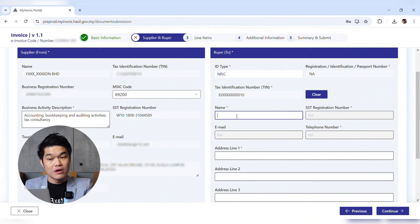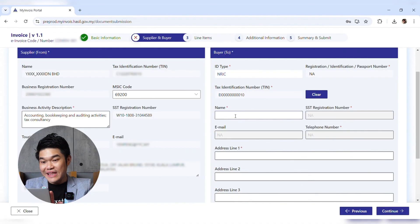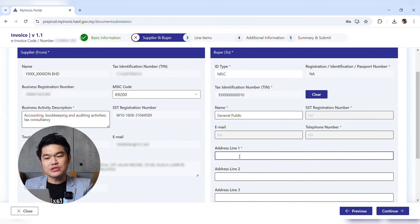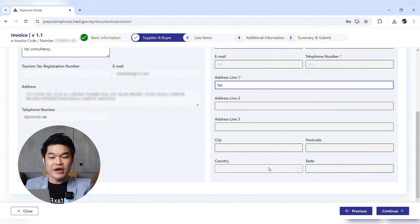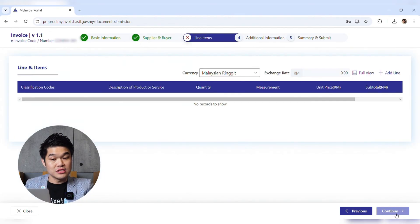Now you can fill in the name and address. Because this is a consolidated invoice, do not put an individual name — put General Public. For the address, just put NA. Once you put NA, the rest of the address fields will be grayed out, so you won't be able to fill in anything. For a consolidated invoice you should fill NA — not applicable — for address. Then click Continue.